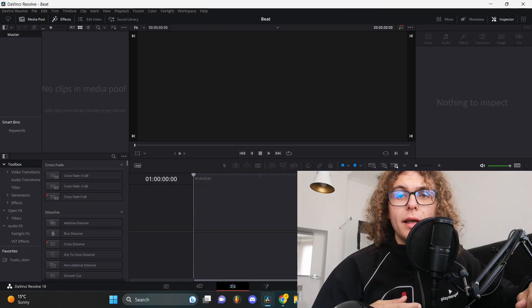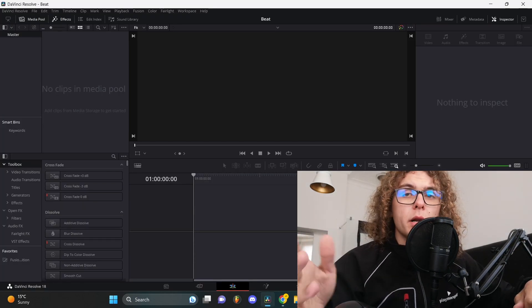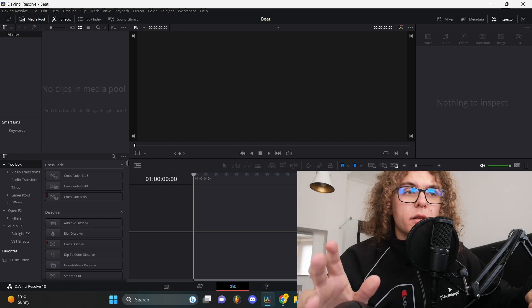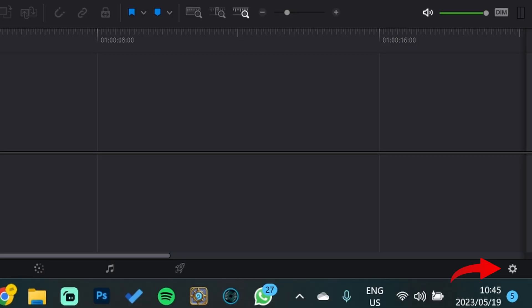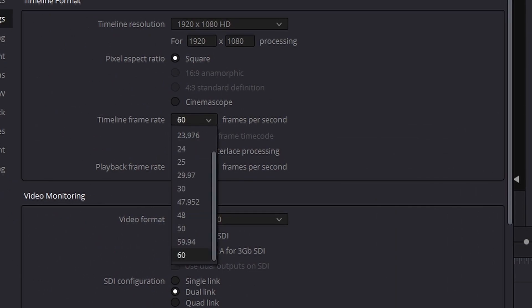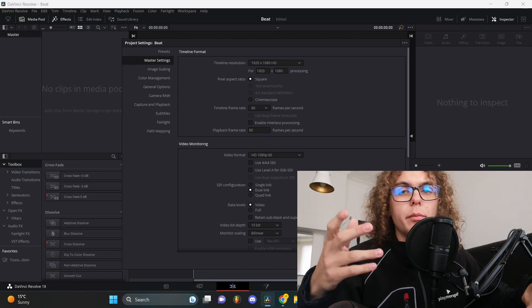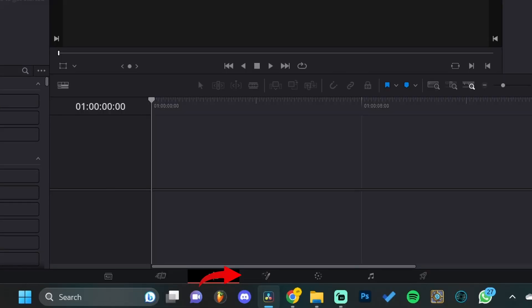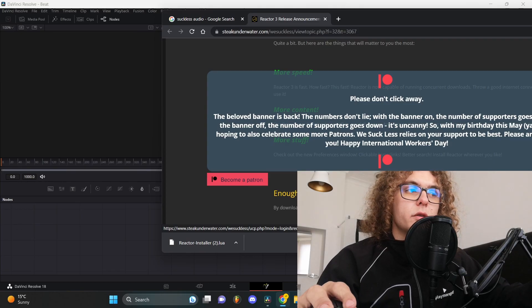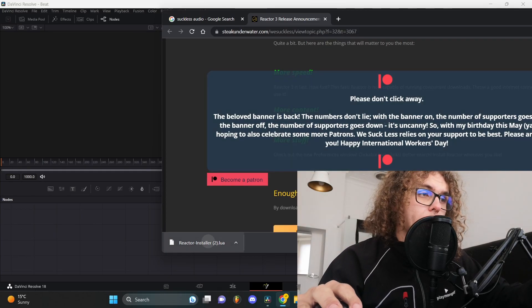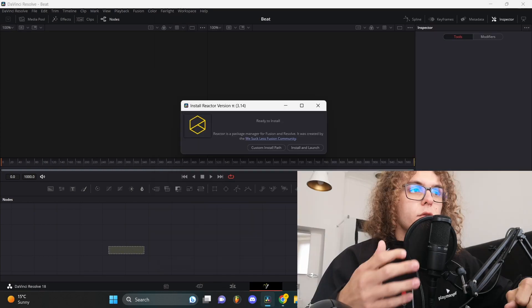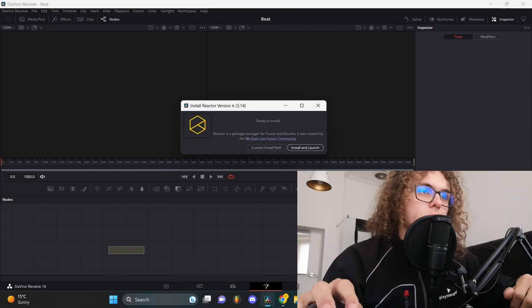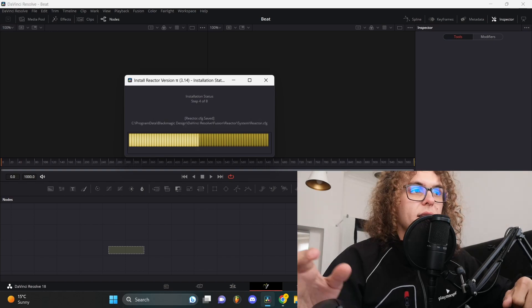Now that you have DaVinci Resolve and the Reactor software, you can open up DaVinci. Before you start with anything, the first thing you need to do is go to the settings cog and be sure that your frames per second is set at 60 and that your resolution is 1920 by 1080. When you've got that set, head over to the fusion tab at the bottom. To install the Reactor software, it's as easy as dragging and dropping it in the fusion tab. As soon as you do that you'll get this pop-up menu, just click on install and launch.